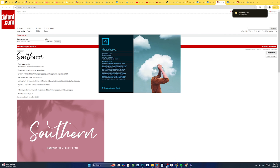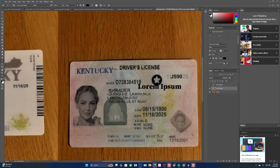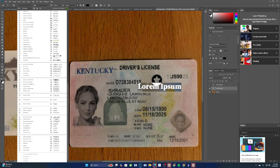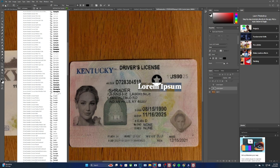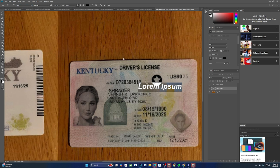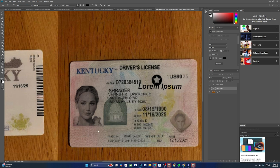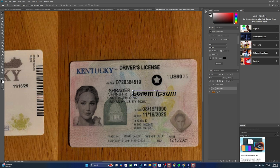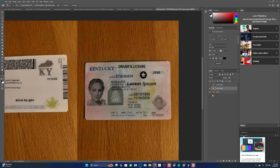Alright, so you can use this font right here, or you can use Arial — it's a free default font that comes with Photoshop. You can use this and then correct the name, fix it up how you want, adjust it, whatever.